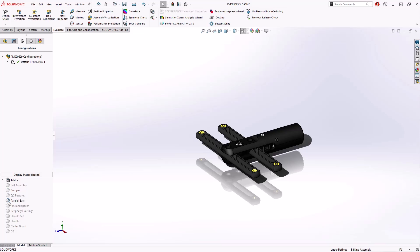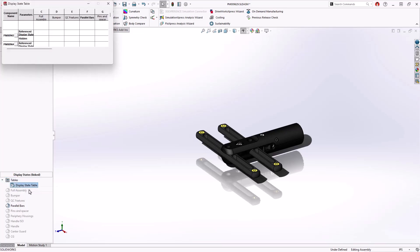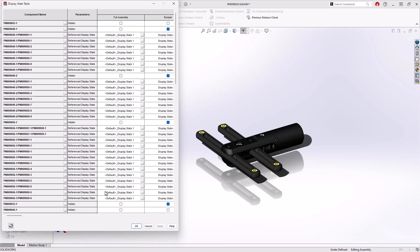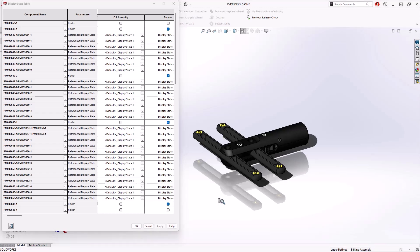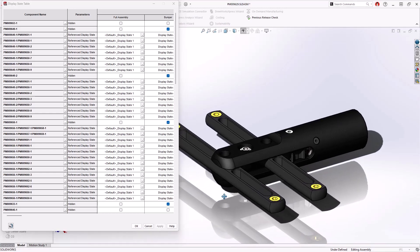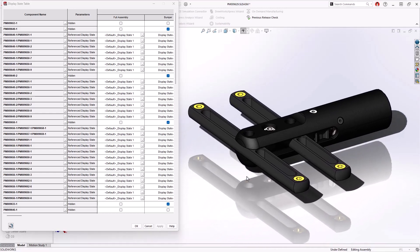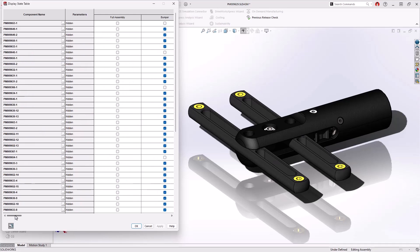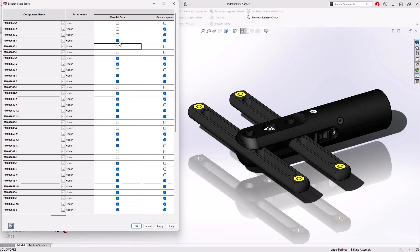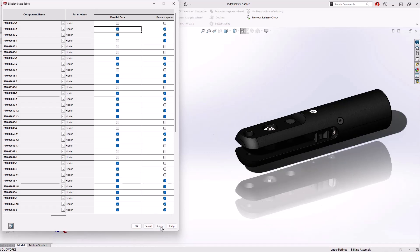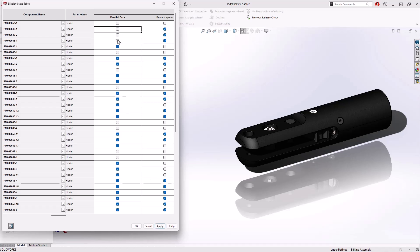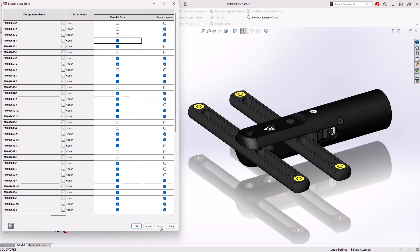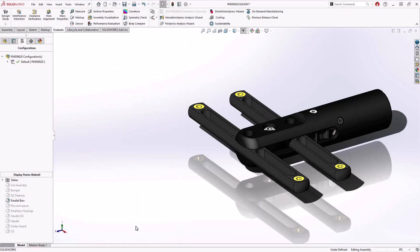2025 now introduces a table that automatically compiles display state information for each component in the assembly and each display state that has been created. This allows users to manage display states with ease, simply by toggling components on and off from each column and their respective row that reflects the assembly tree instances. Changes can be seen in real time by applying the update and once complete click OK to save.